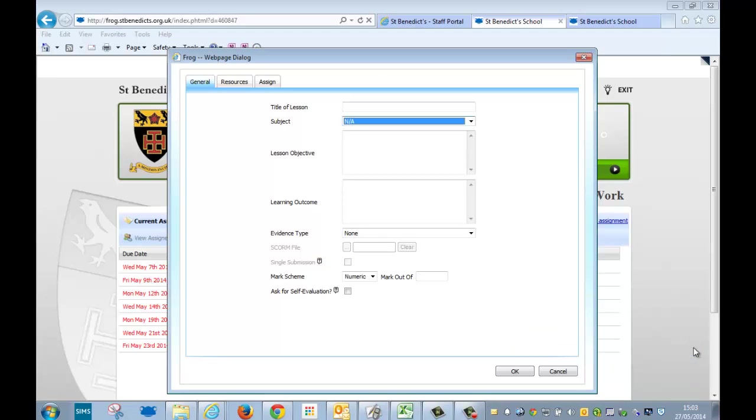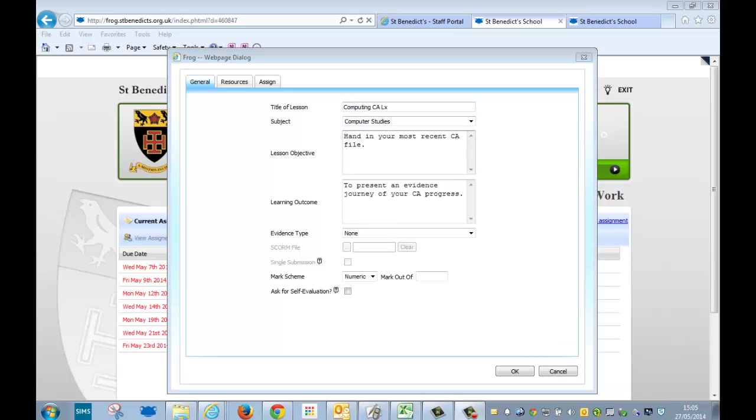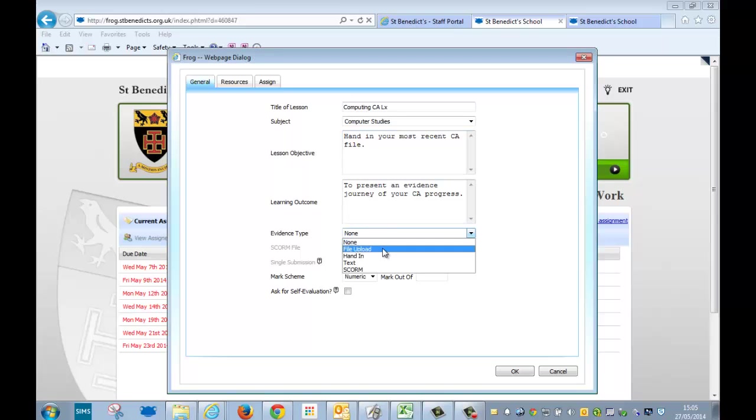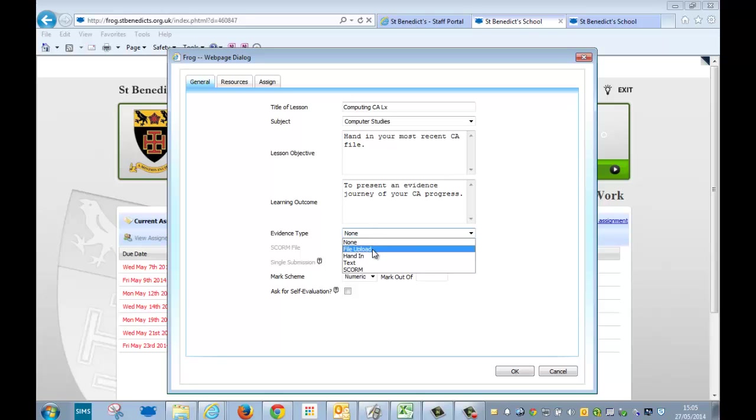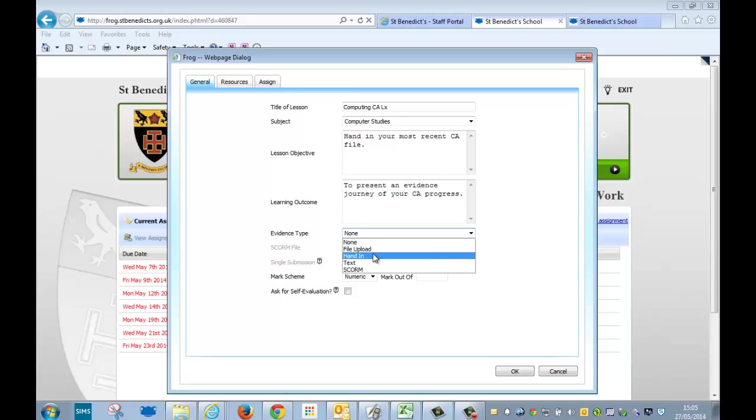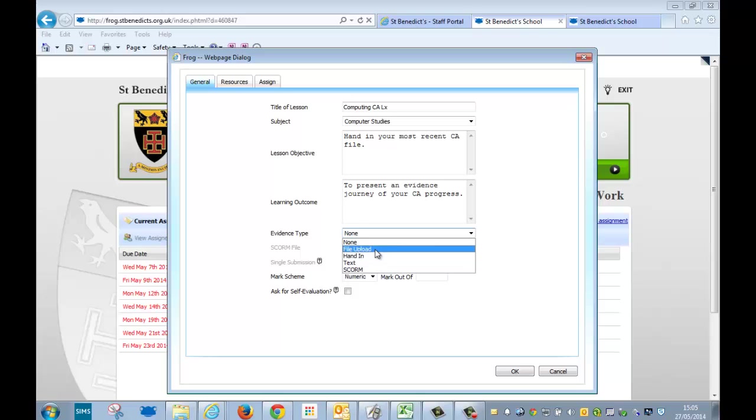I'm just going to fill this text in. Okay, so I've done that and put some appropriate text in there. I want to talk to you about evidence type. You can have none, which just means that this acts as a notification to the students. File upload allows them to upload one file only. Hand in is just like handing in their exercise books. And then text is where they type in some online text, and you can mark it online.